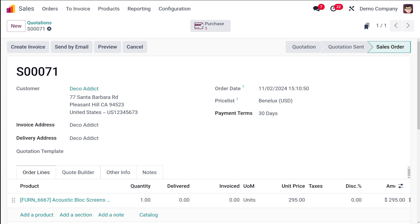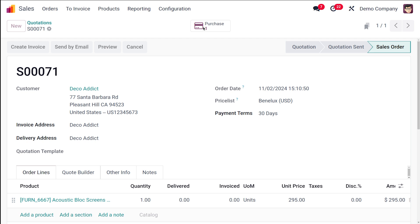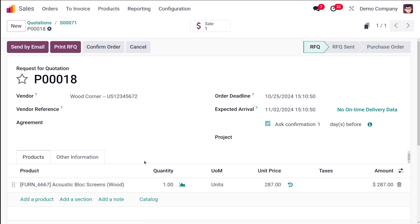So this has been confirmed. Now here you can see a new button which is the purchase tab. So simultaneously when you confirm a sale order, a purchase order is also created for the sale. What is supposed to be there in the purchase order? There should be wood corner as the vendor. So let's simply check it, going to the purchase. As you can see, wood corner is the vendor.